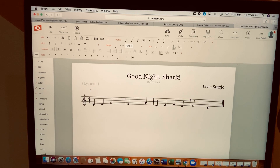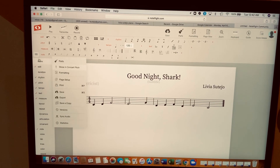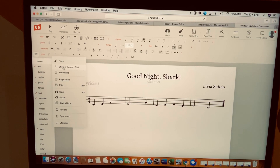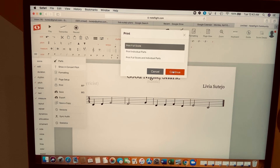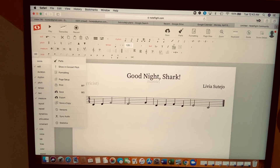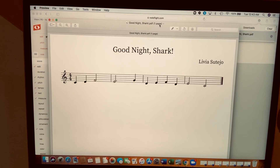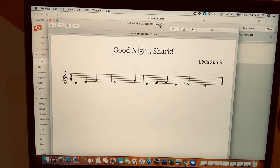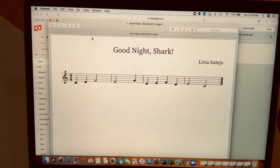The last thing you want to do is print or save. Go to the sandwich icon, then 'Score,' then 'Print,' then 'Print Full Score,' and hit Continue. Click 'Download PDF,' then 'Save' to complete exporting the PDF. That's your song as a PDF — just print it out! Why don't you create one and share it with your family? Thank you for watching, everyone. Good night!